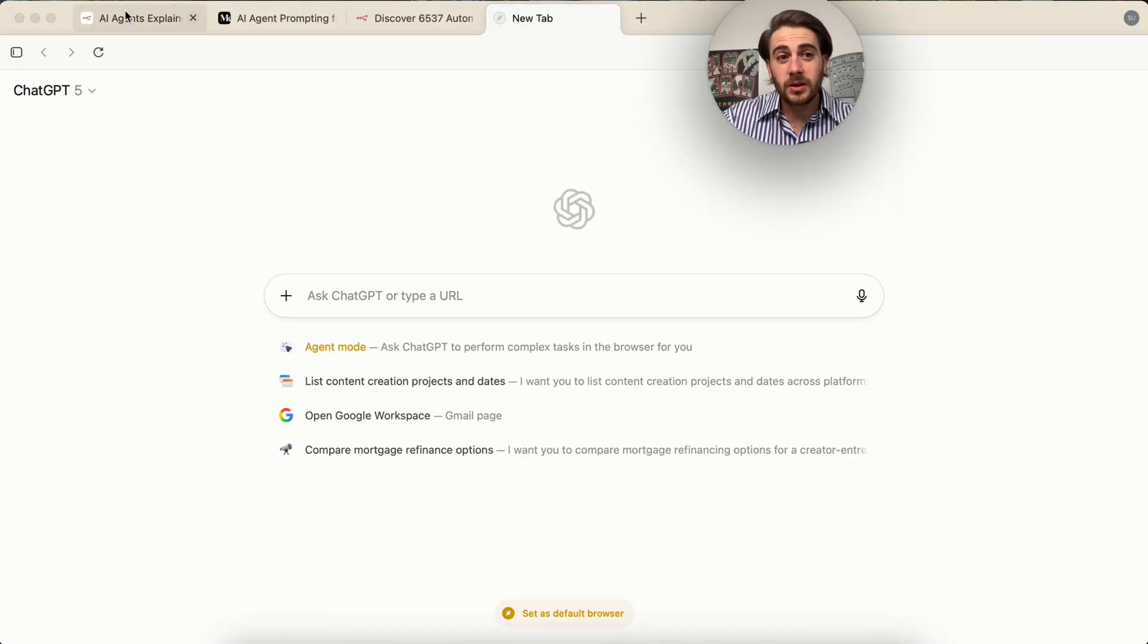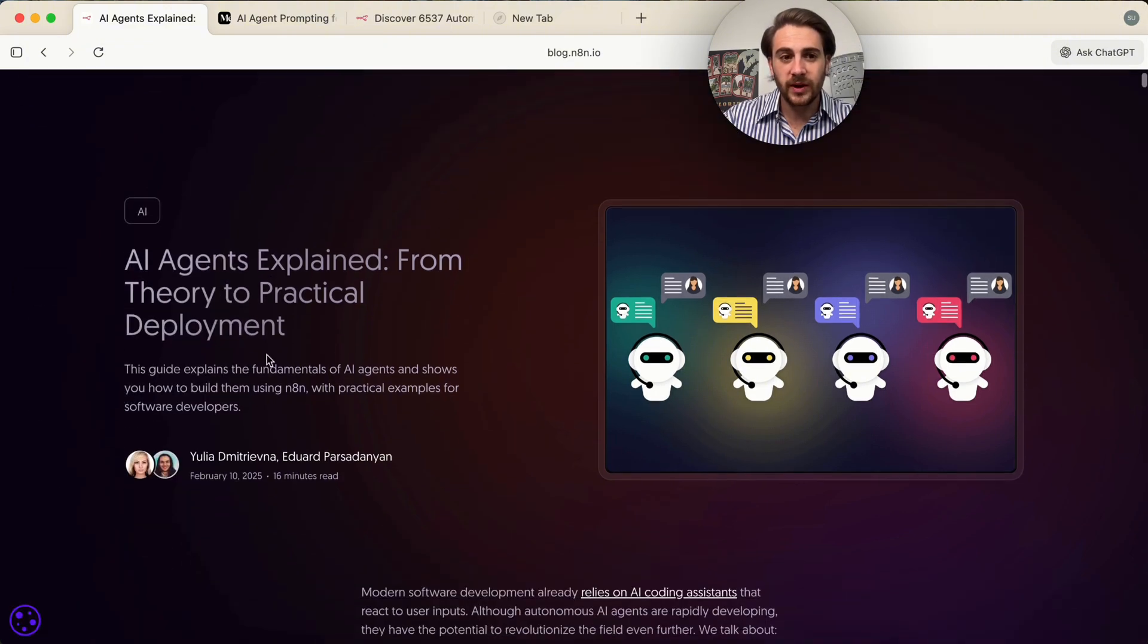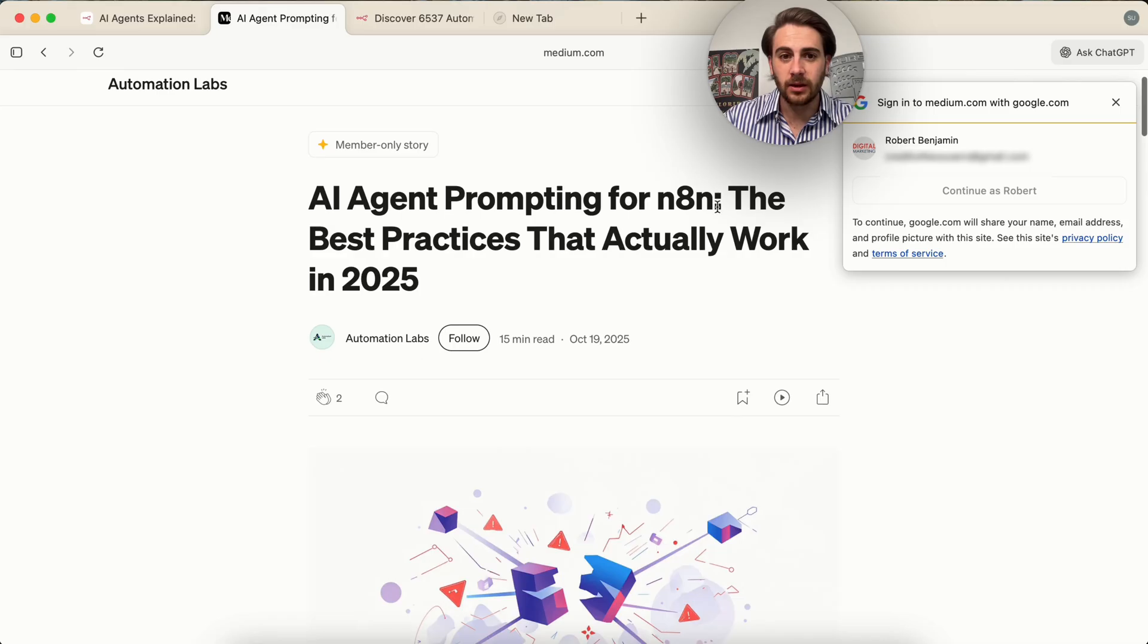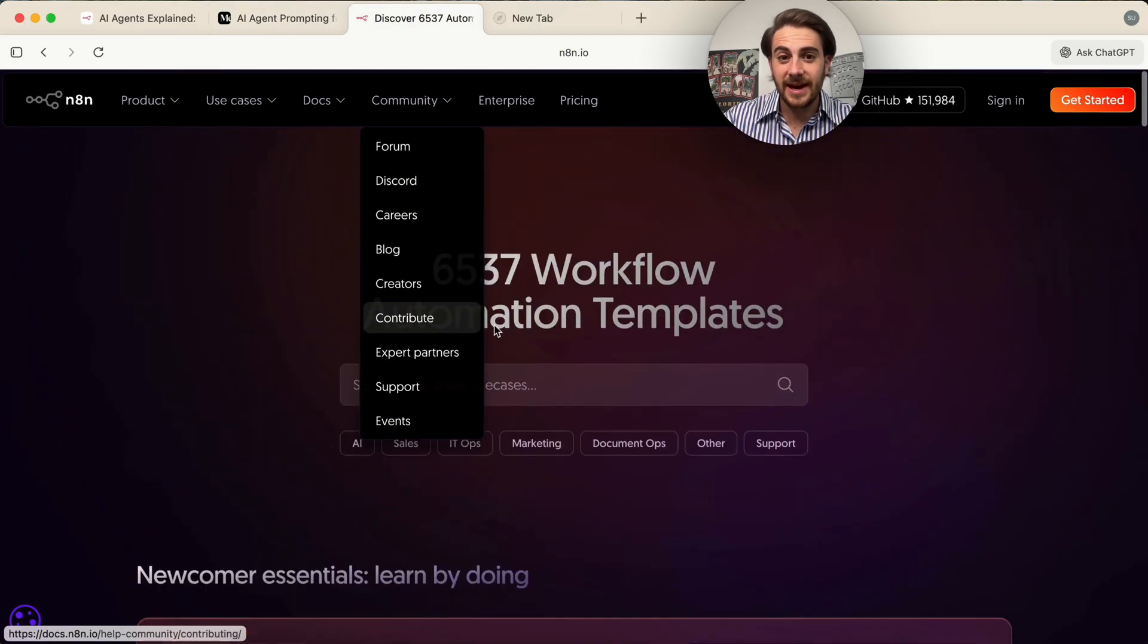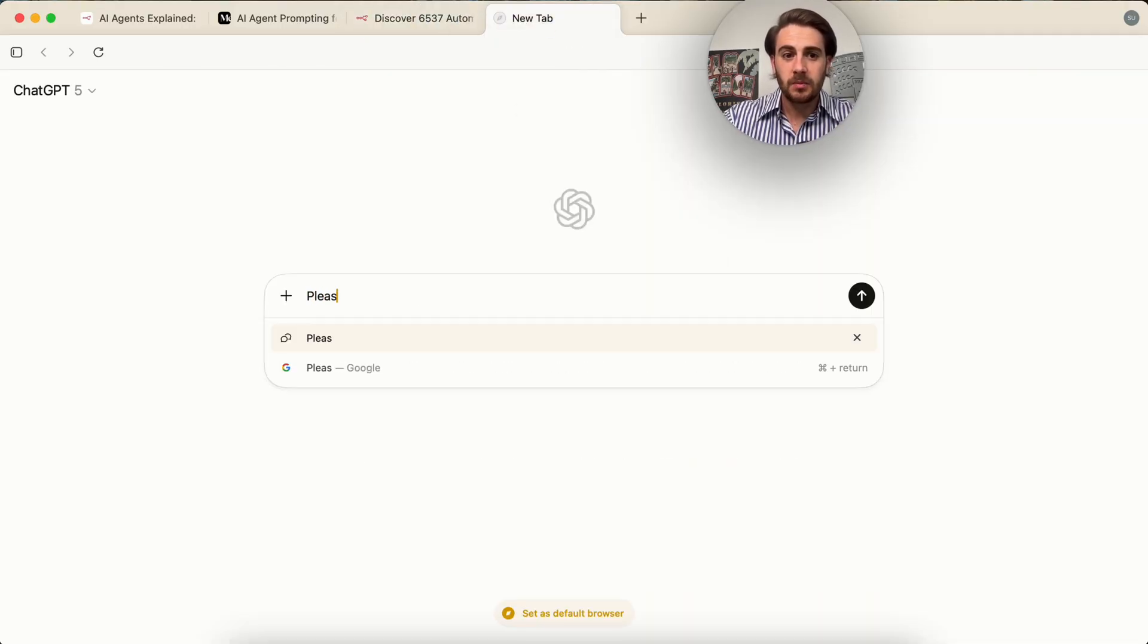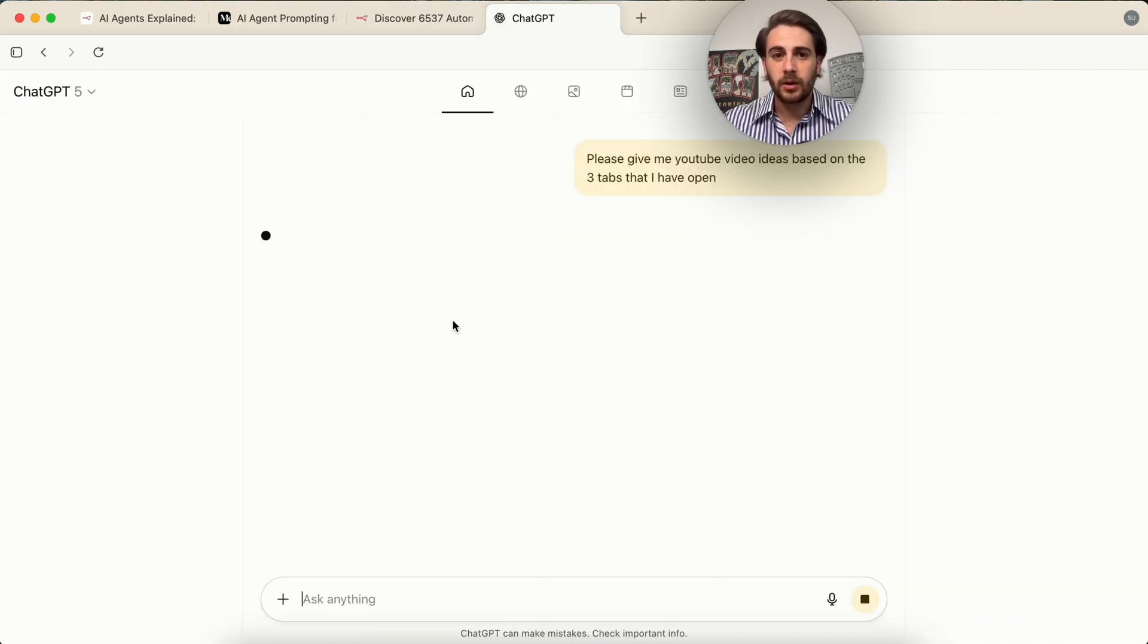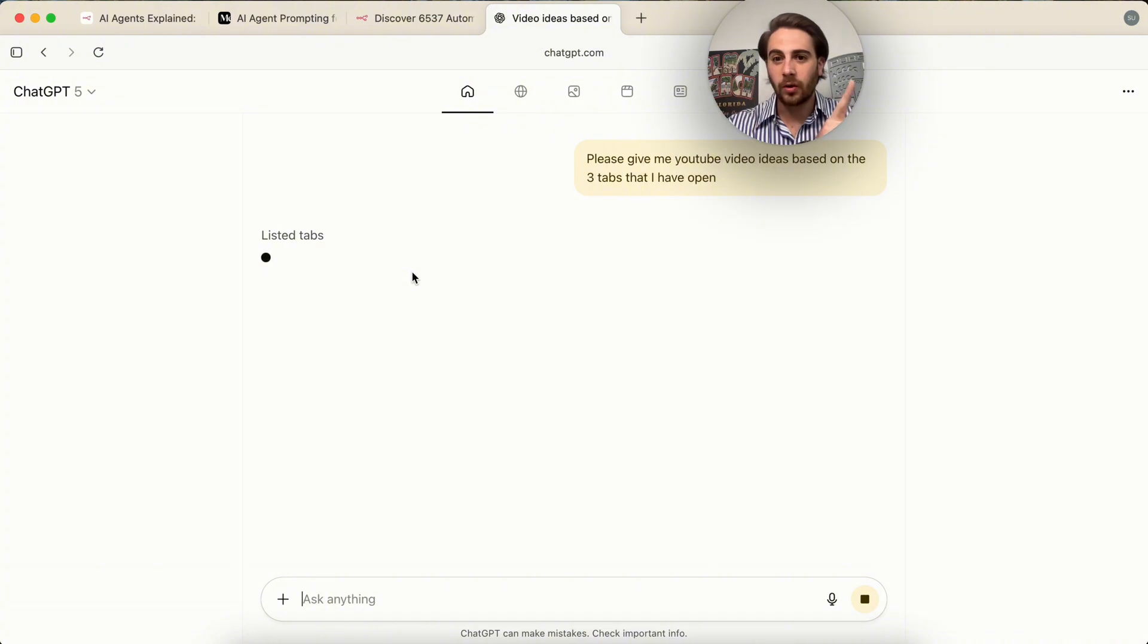Now use case number five here is going to be multi-tab automation. So I have a bunch of different tabs open here. This one right here is explaining N8N agents. This one right here is giving you best practices for prompting N8N agents. This one right here has 6,000 different N8N workflow automation templates. And what I'm going to say is please give me YouTube video ideas based on the three tabs that I have open.